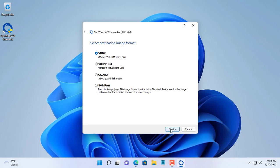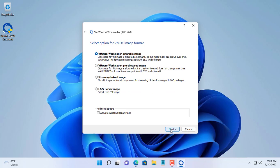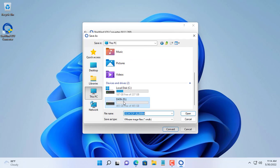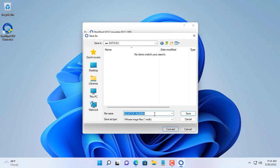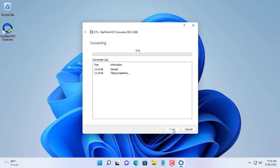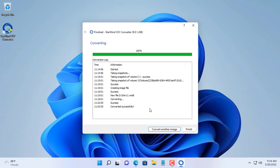Since the hypervisor used in this video is VMware, I will choose the resulting file format as VMDK. The place to save the resulting file must be in a separate partition, different from the one containing your computer's operating system.